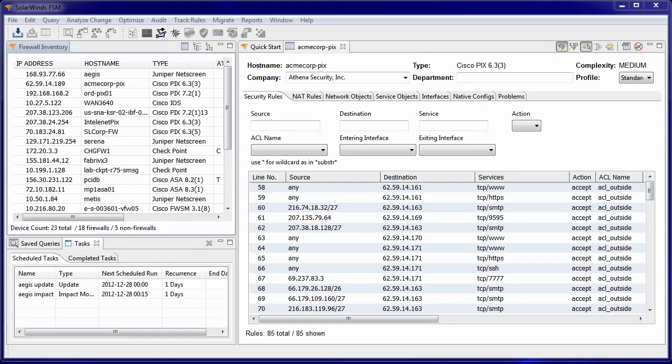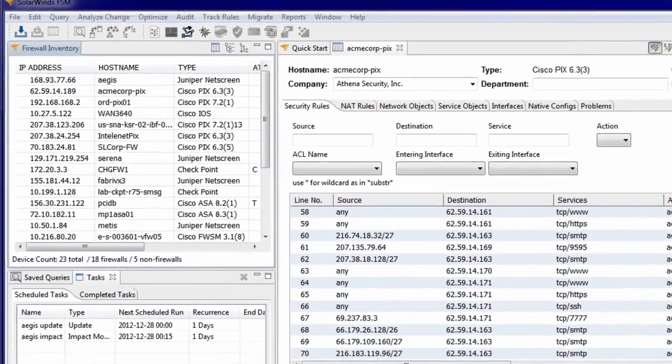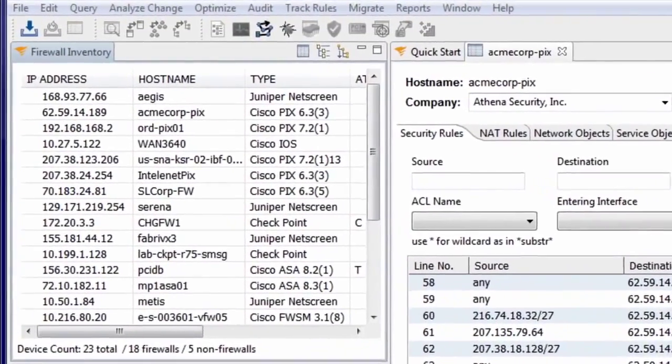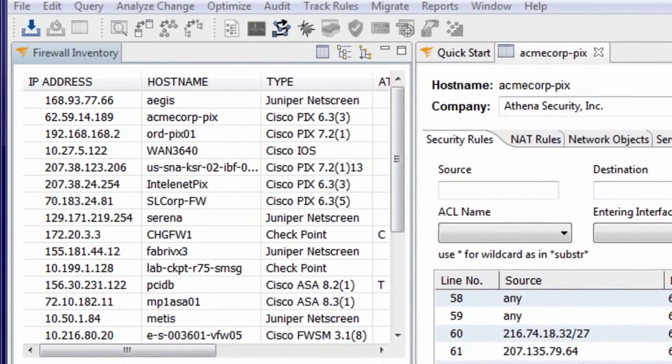Let's take a look at FSM and see how it can help you manage your firewall rules. The firewall inventory view lists all of the firewalls that have been imported into FSM. Here we see the firewalls shown in tabular form.